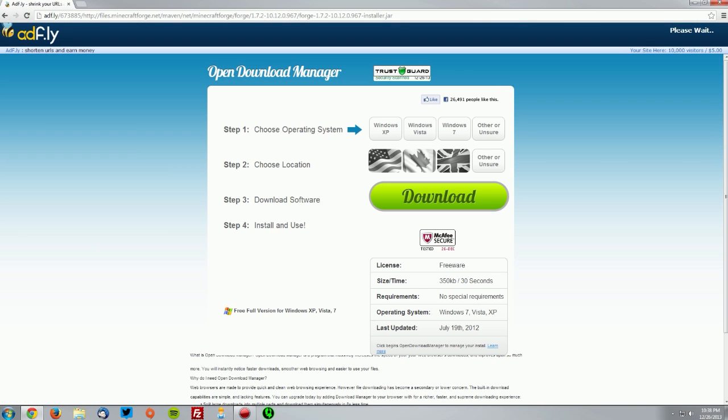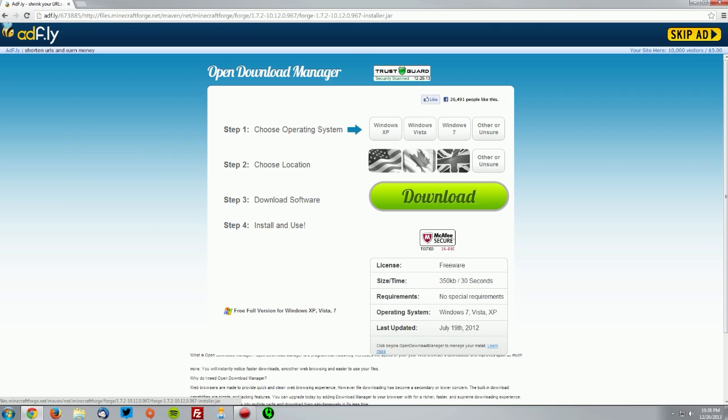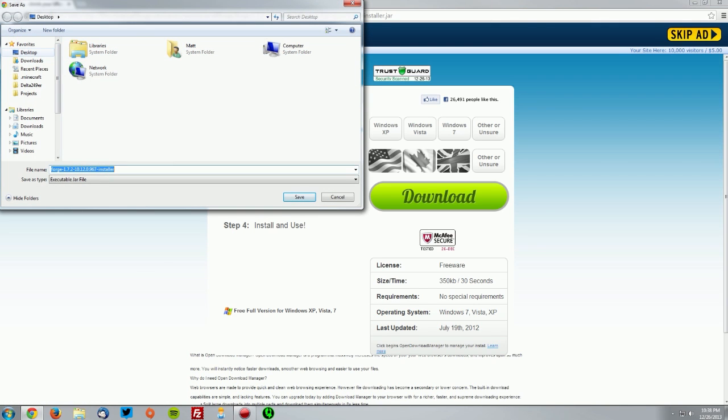It's going to bring you to an Adfly page. Do not click anything except for the skip ad button that will appear after five seconds in the top right. Once you see that, click it and save the file on your desktop.